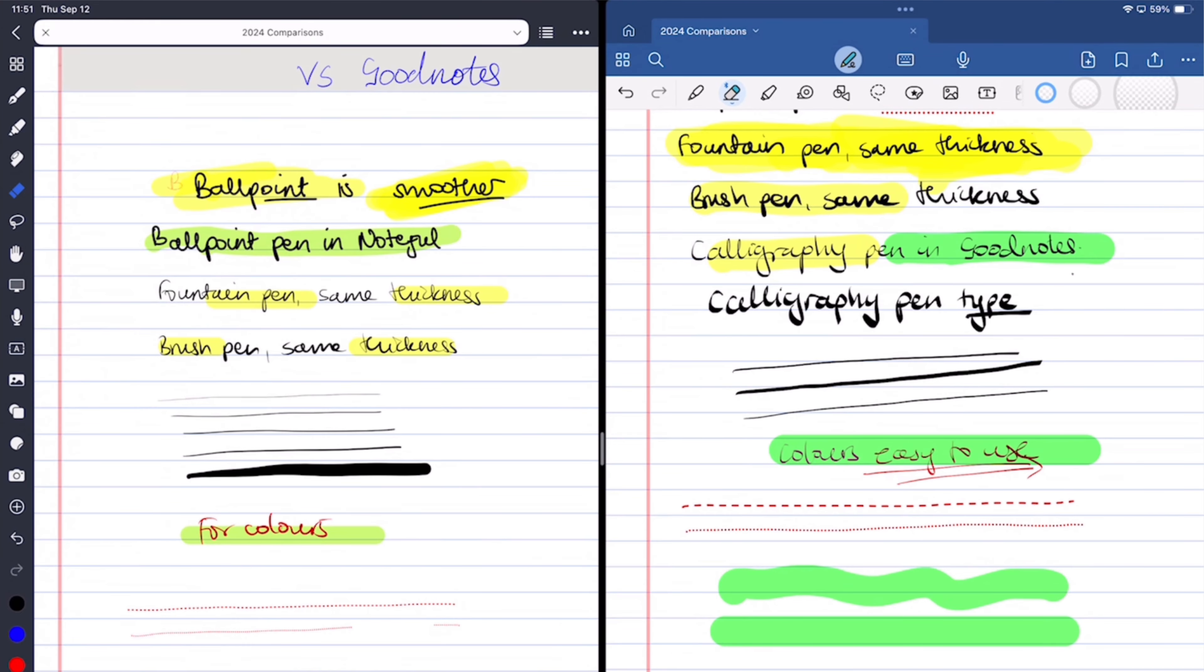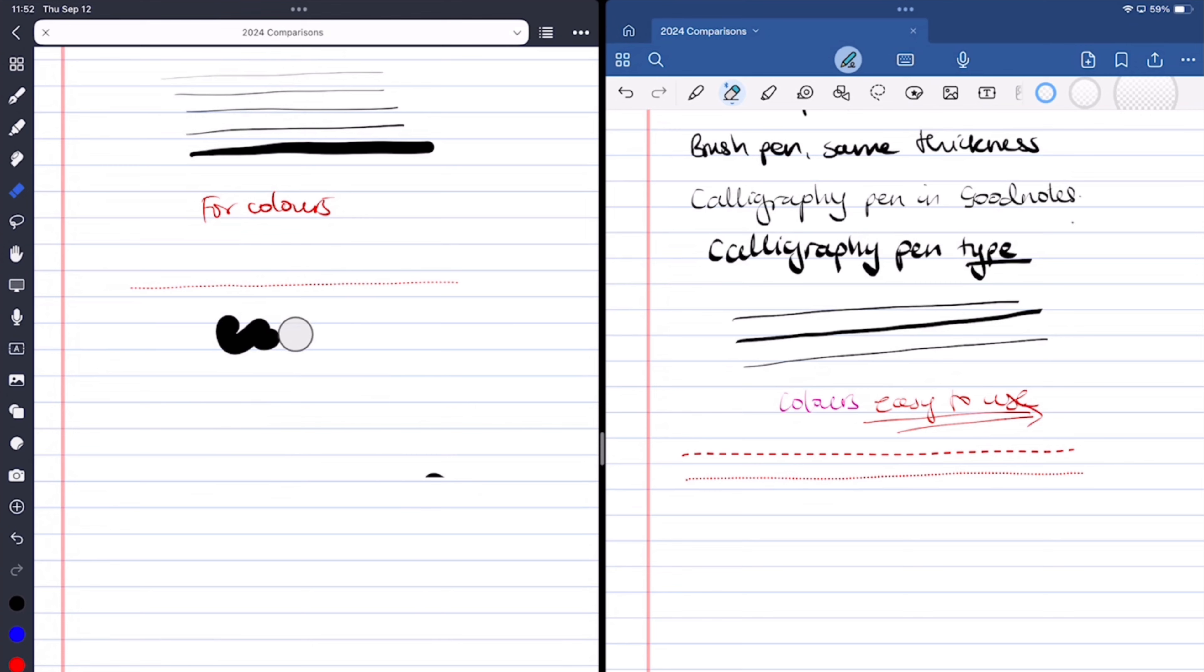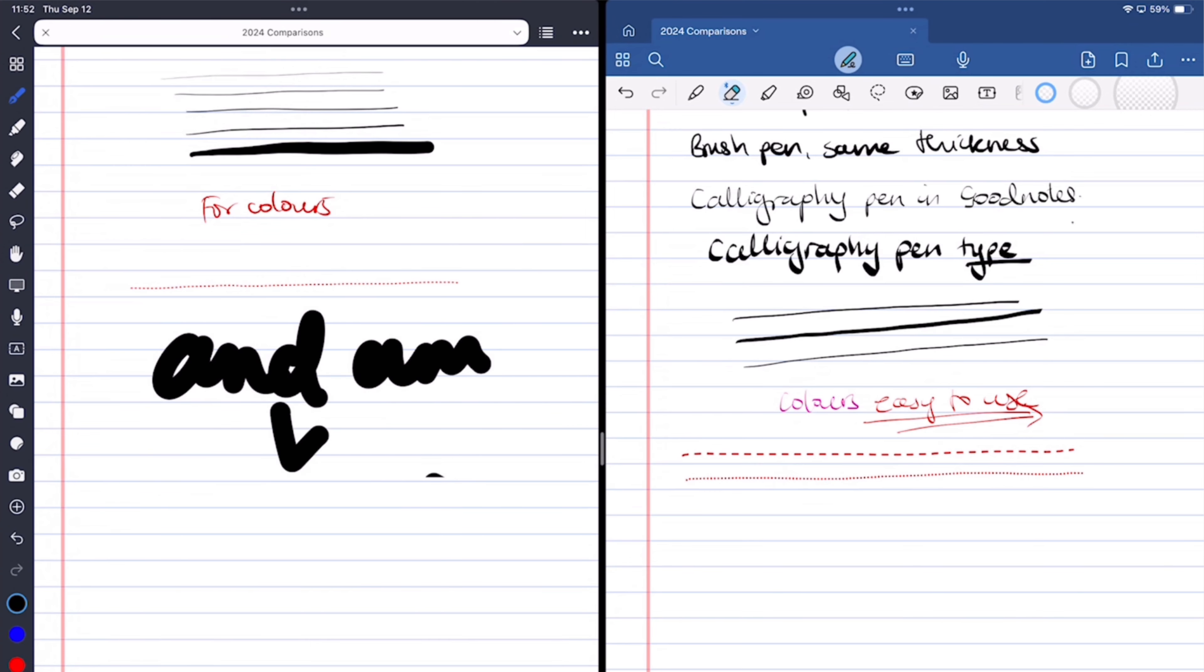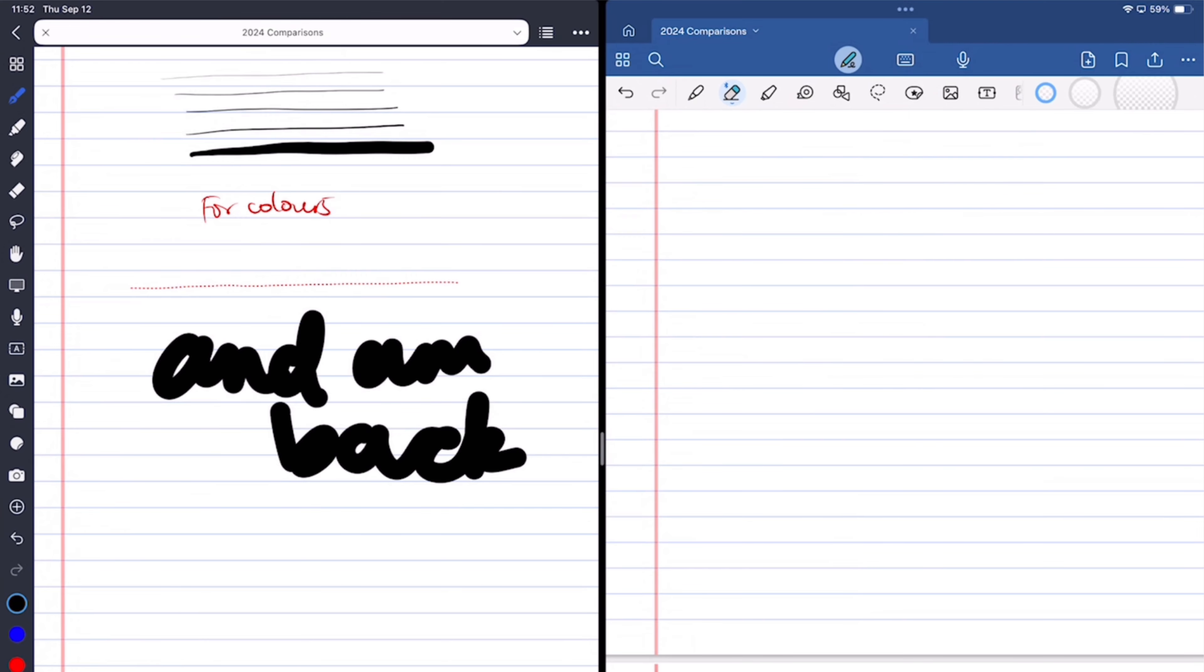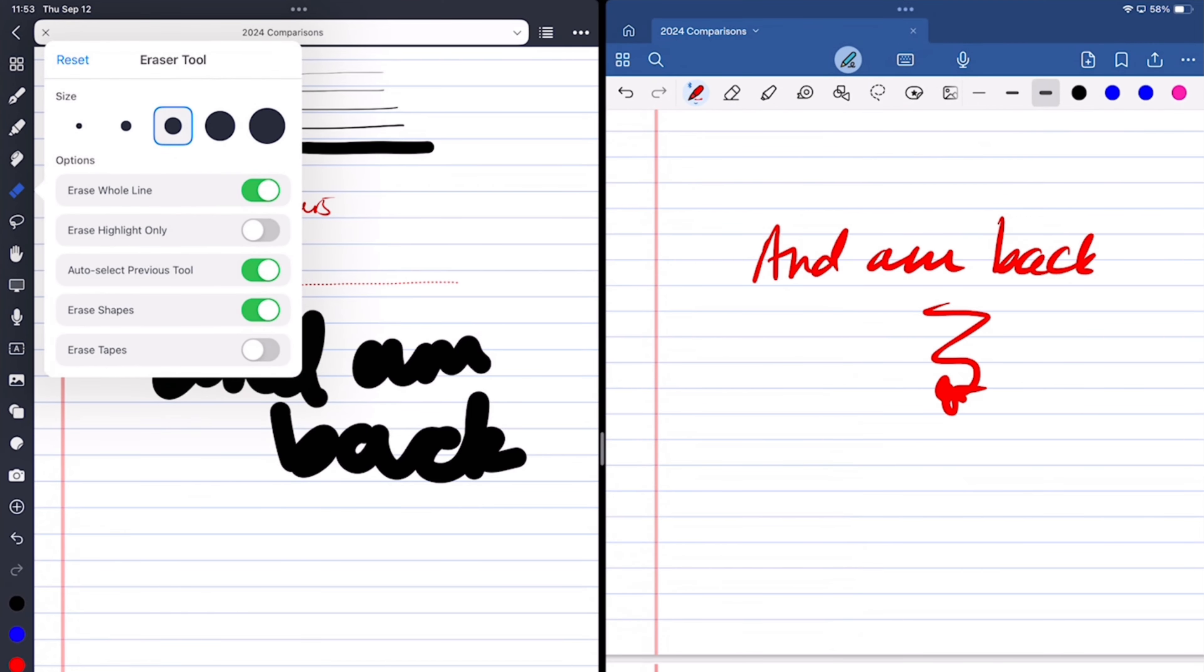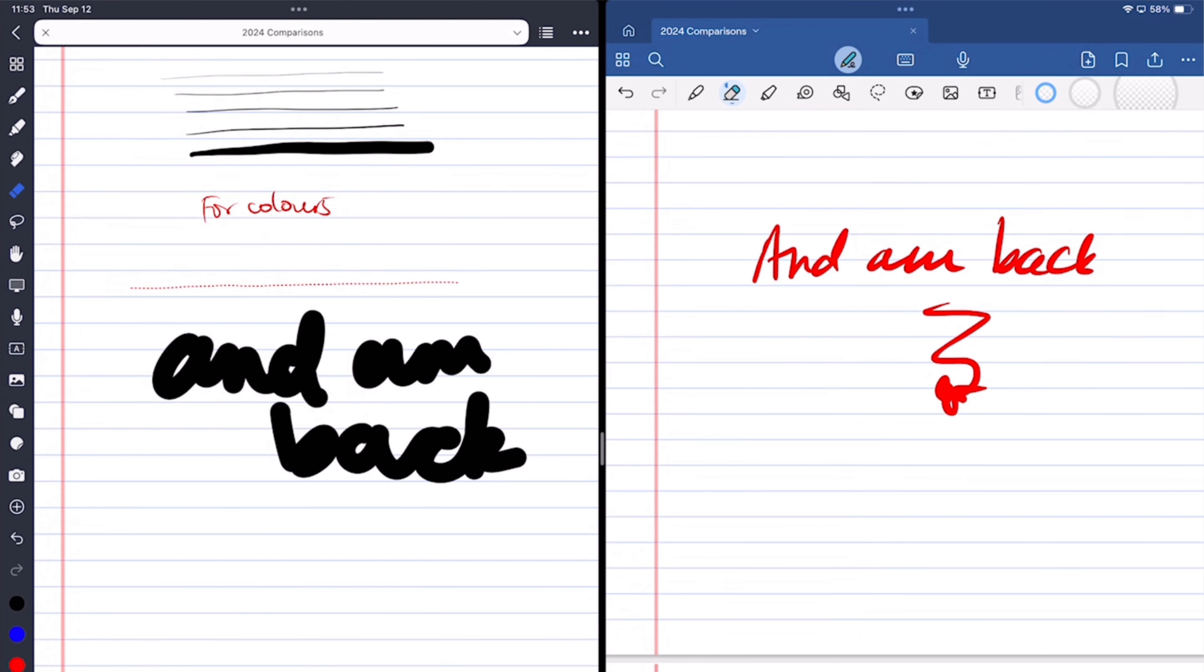Both apps have a lasso tool for the highlighter and they support auto-deselect. While Noteful has five fixed sizes for the eraser, GoodNotes only has three, but that doesn't matter as long as you can erase your mistakes.